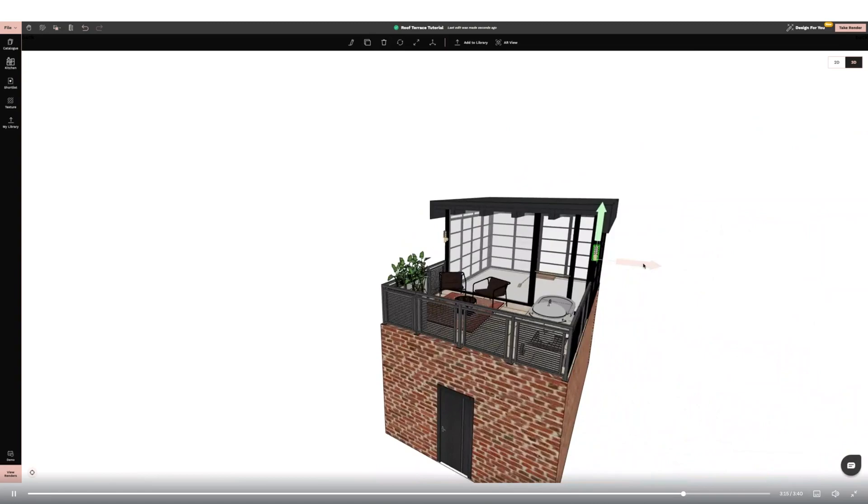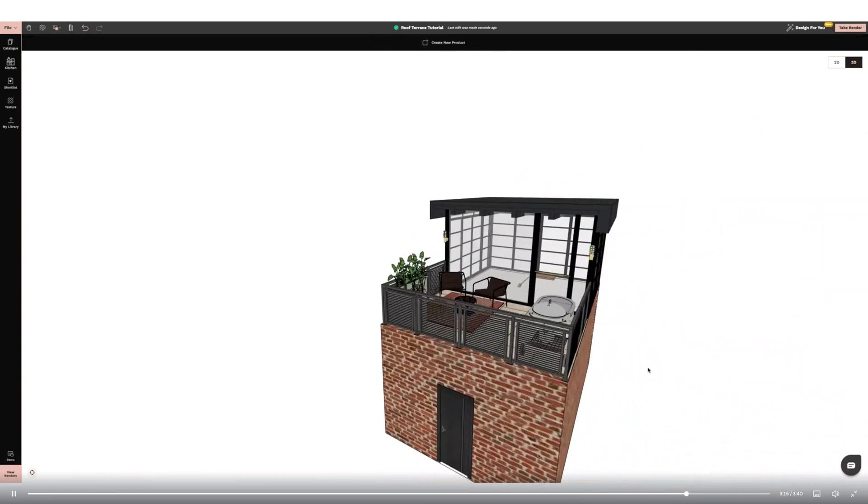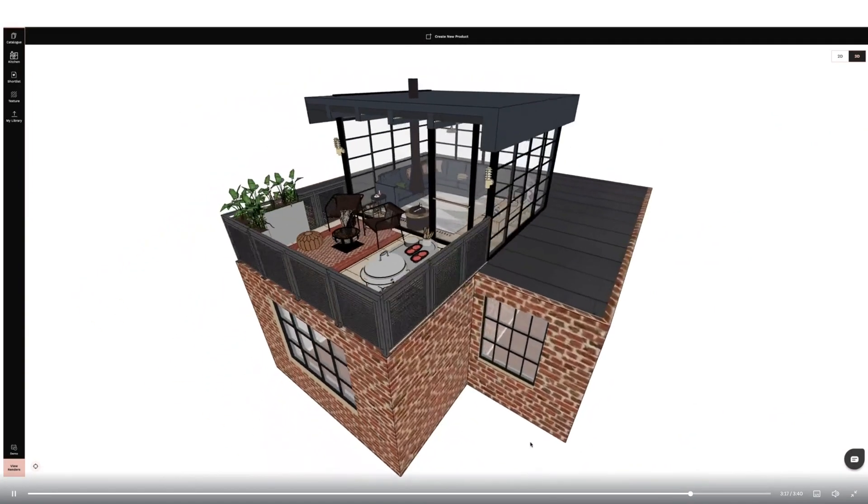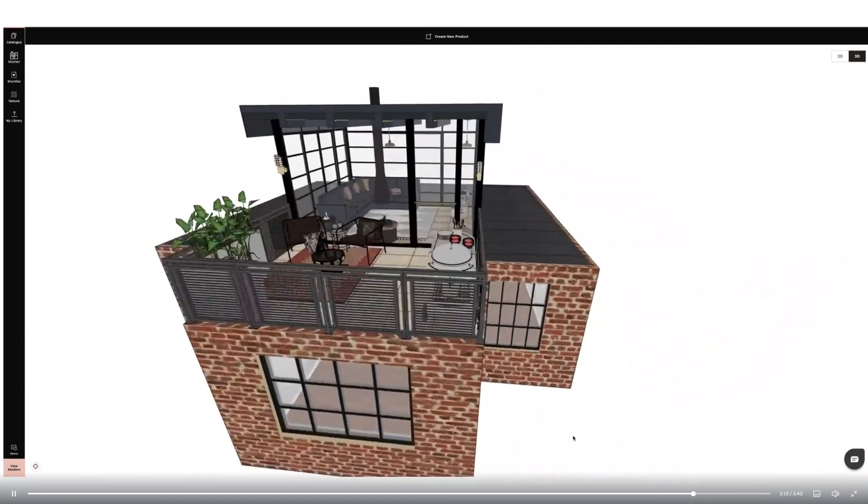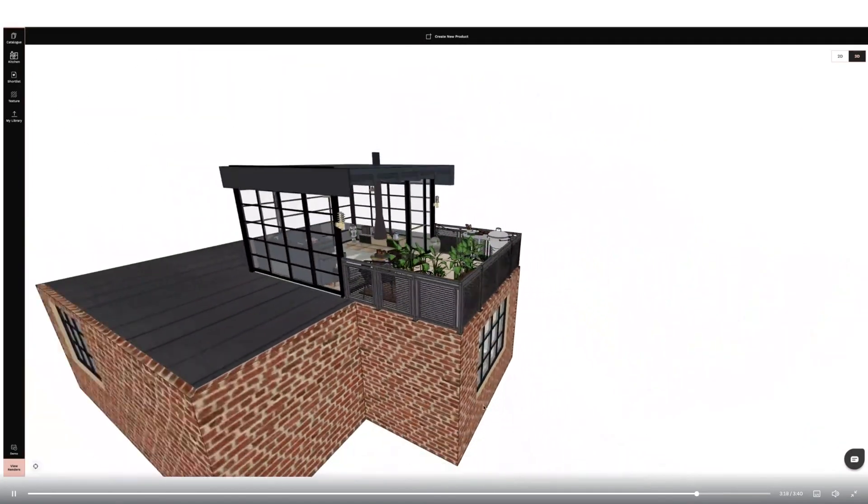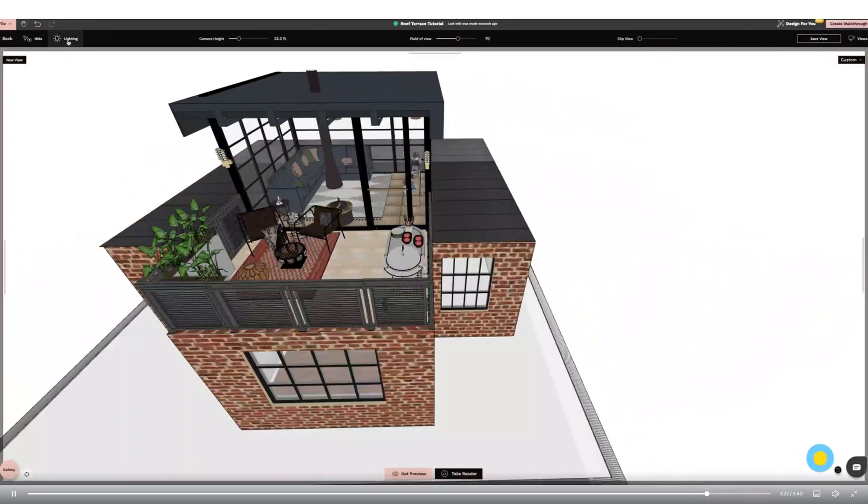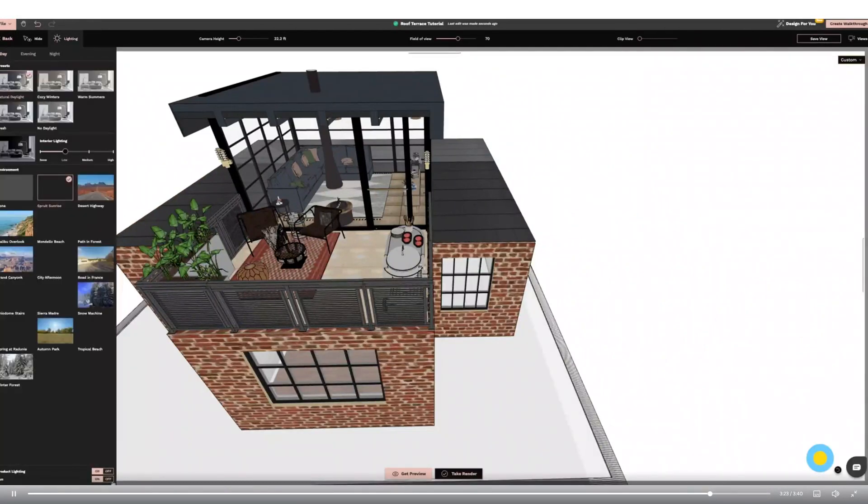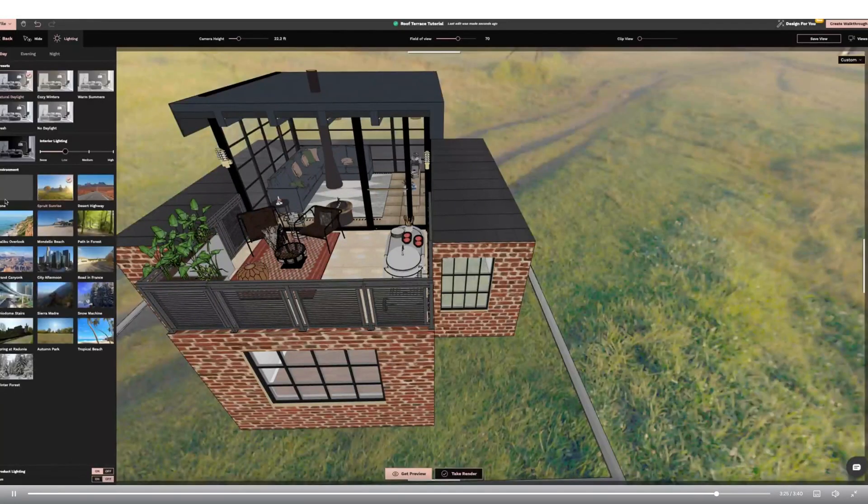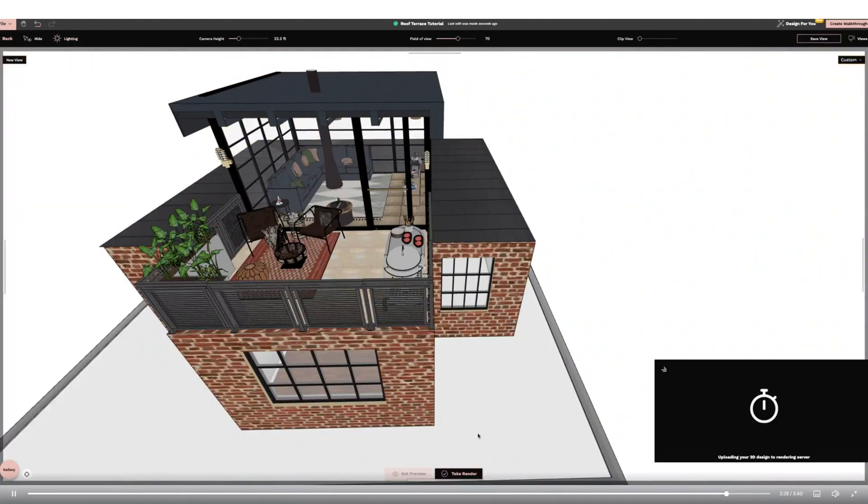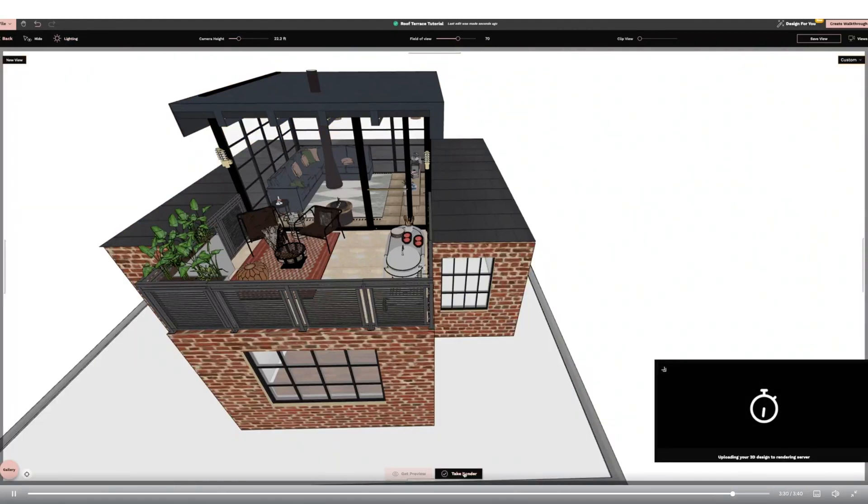I've now created an indoor area for the design and I'm going to go to render. I'm going to go to the top right hand side corner of the screen. Then I'm going to adjust the internal and external lighting and hide the sun. Then in the middle bottom of the screen I'll click get preview. Once I'm happy with the design I will click take render using the 4K option.